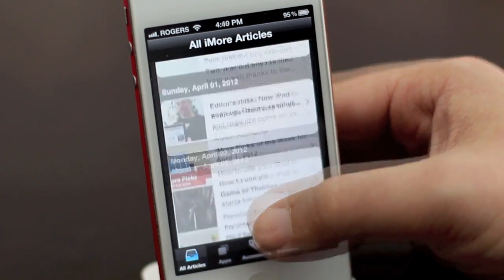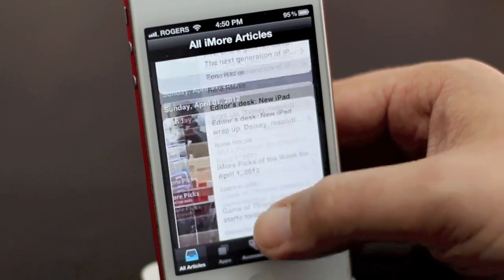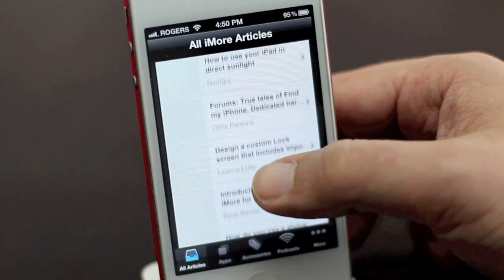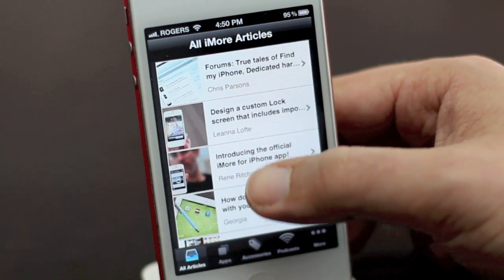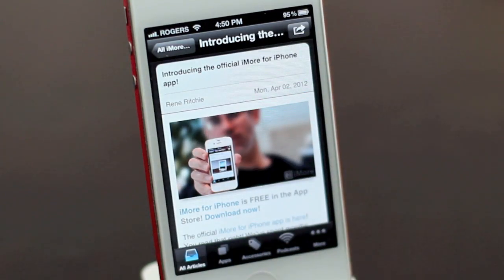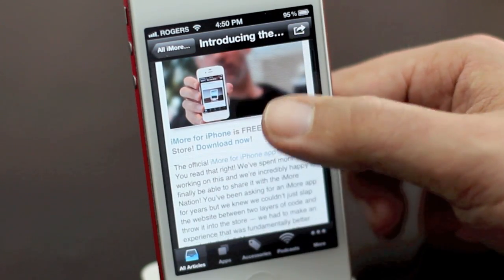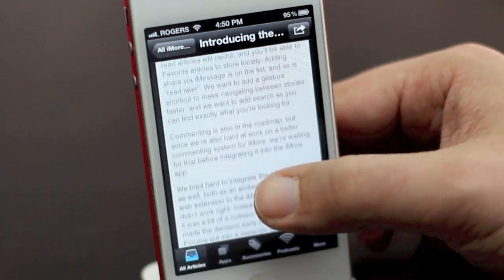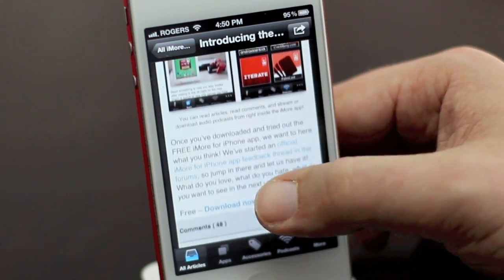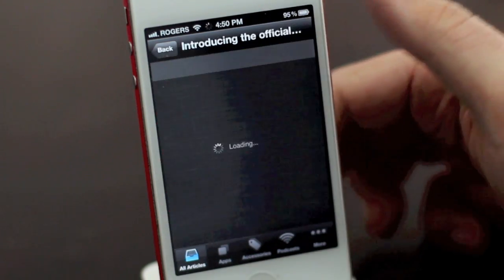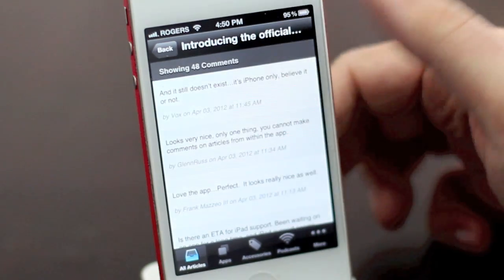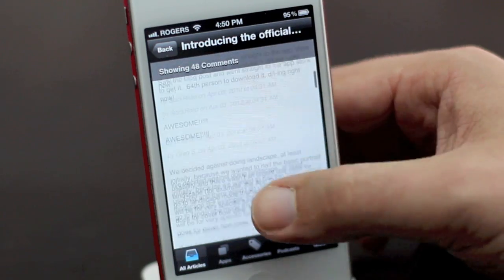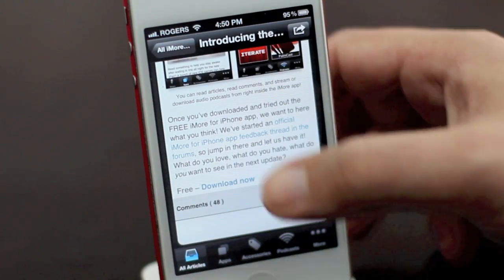And it scrolls really nicely. Once you find something that you want to look at — for example, we're going to go right to this very app announcement post. You tap on it, it will take you in there. It'll show you the artwork, the pictures, the photos. It'll give you a complete view of the article, including everything in there — links, pictures. If you want to read the comments, you just tap through. It'll show you all the comments in reverse chronological order, so the newest comments are on top. And you can go right back.